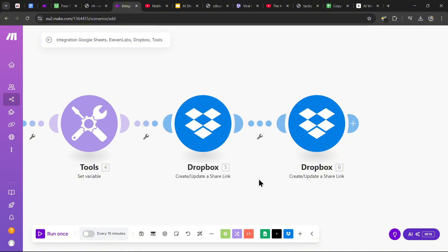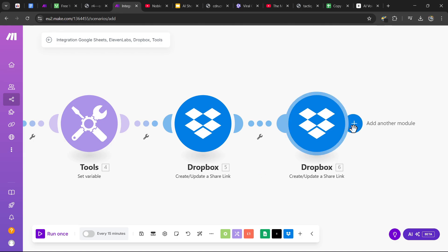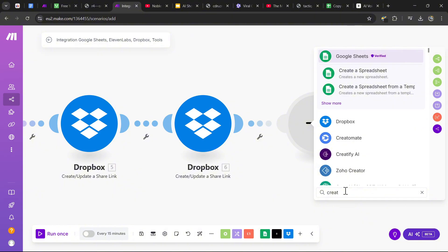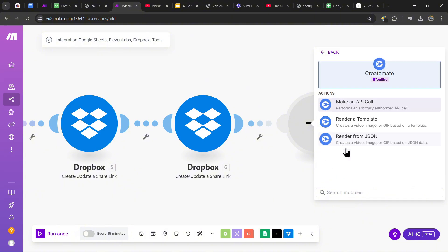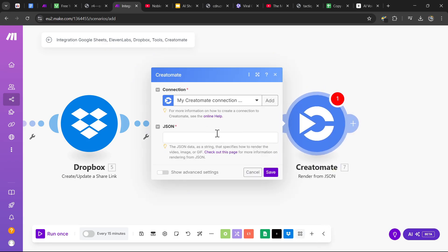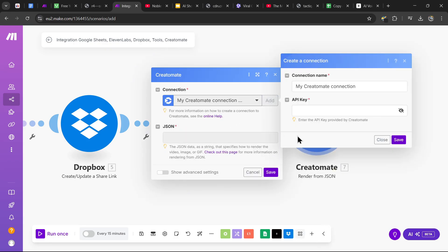Now that we have all the material, we can move on to actually editing the video. We're going to use an app called Creatomate. Search up Creatomate, find it, and press the 'Render from JSON' option. You'll need to create a connection using an API key, so let me take you through that step by step.